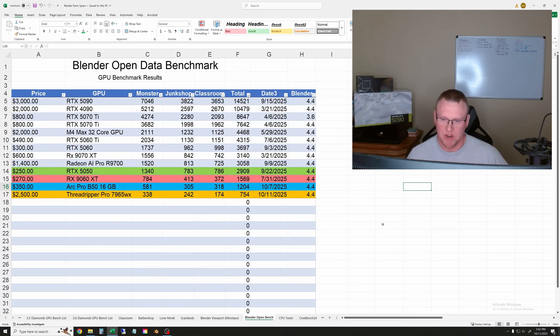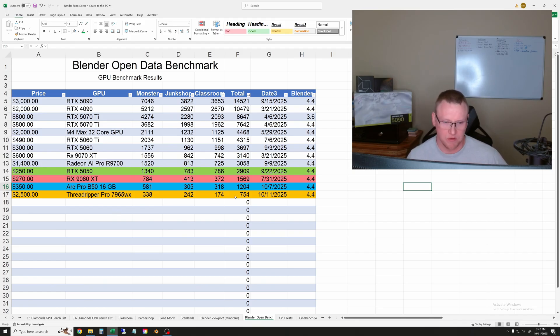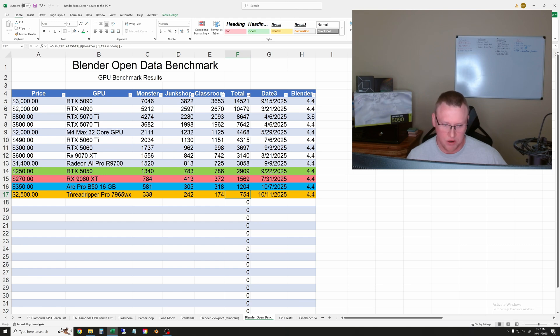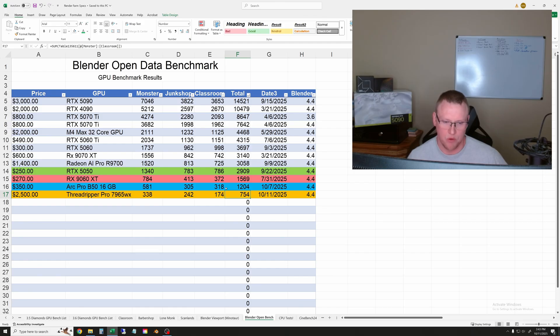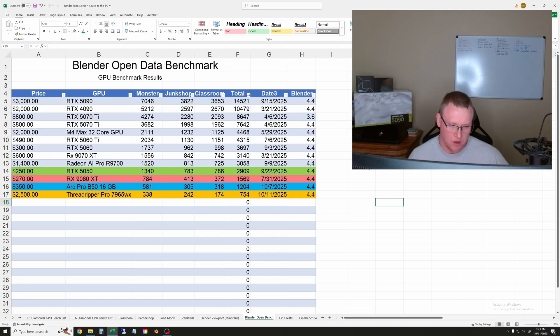Finally, for the Open Data benchmark results, here we have the Threadripper Pro 7965WX at the bottom of the list. This one got 754 points, and the closest it gets is the Arc Pro B50, which I just tested a few days ago. It's almost half as fast as that relatively affordable small professional card. You can look through these numbers if you want to, but really the story here is the reason why you wouldn't want to use CPUs for frame rendering.